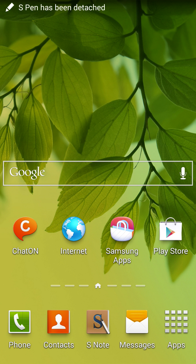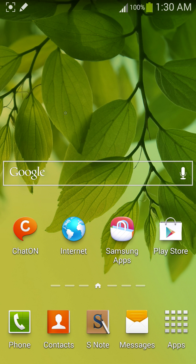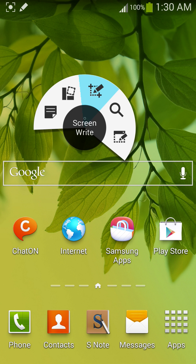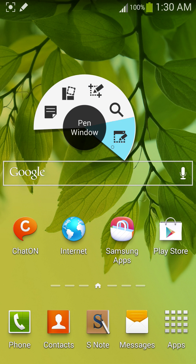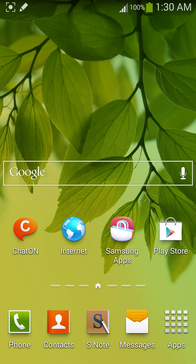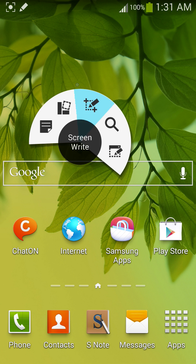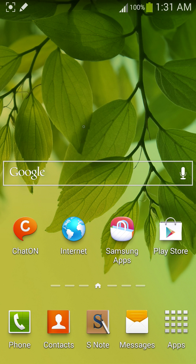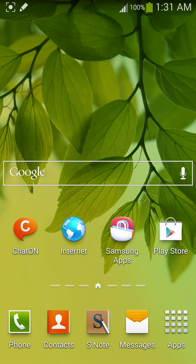Now my S-Pen has been detached. I'm gonna show Air Command for Note 2, ported from Note 3. Just point towards it, here you have working Air Command. So let me start with Action Memo first. You can activate it here, or you can double tap like this.